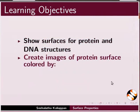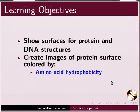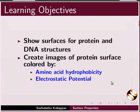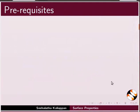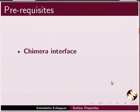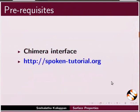We'll create images of protein surface colored by amino acid hydrophobicity and electrostatic potential. To follow this tutorial, you should be familiar with Chimera interface. If not, for tutorials, please visit our website.